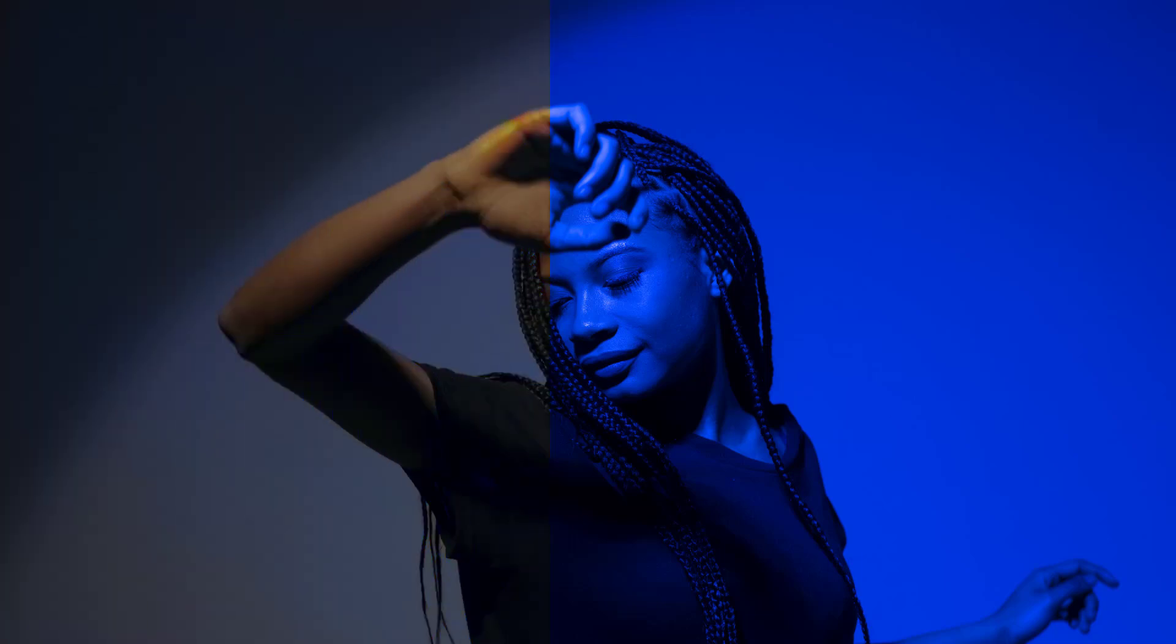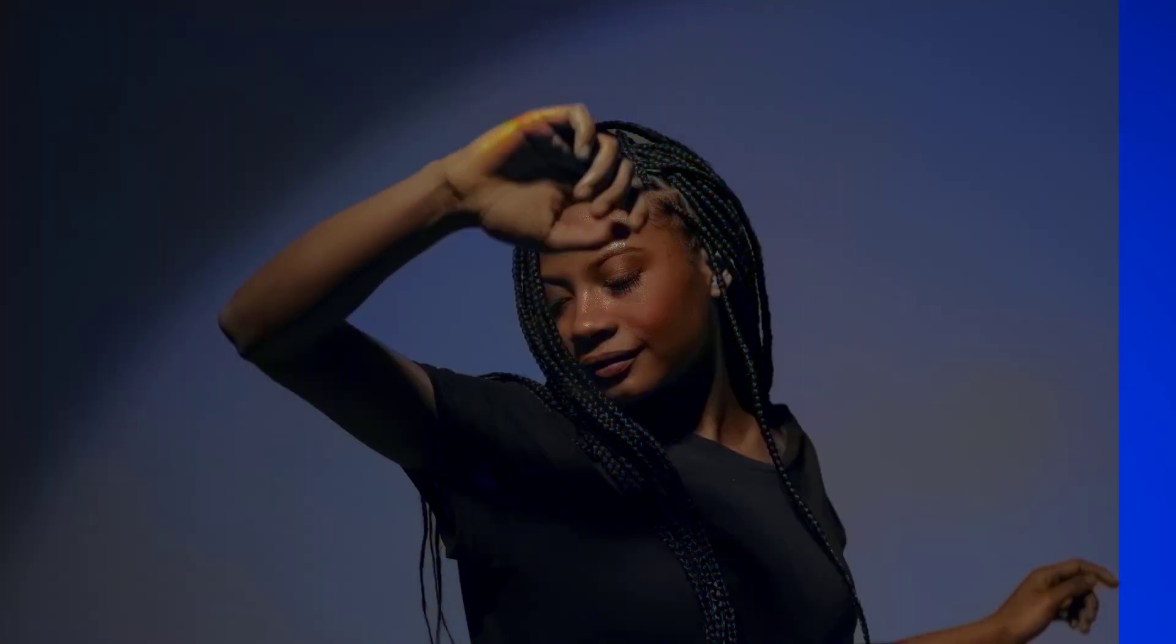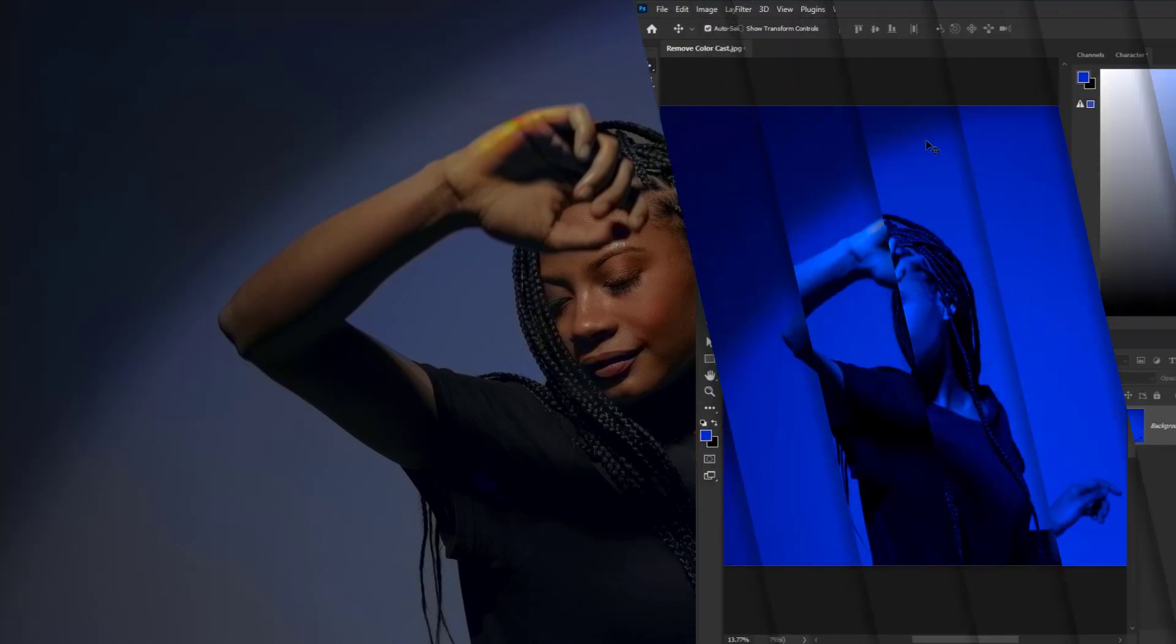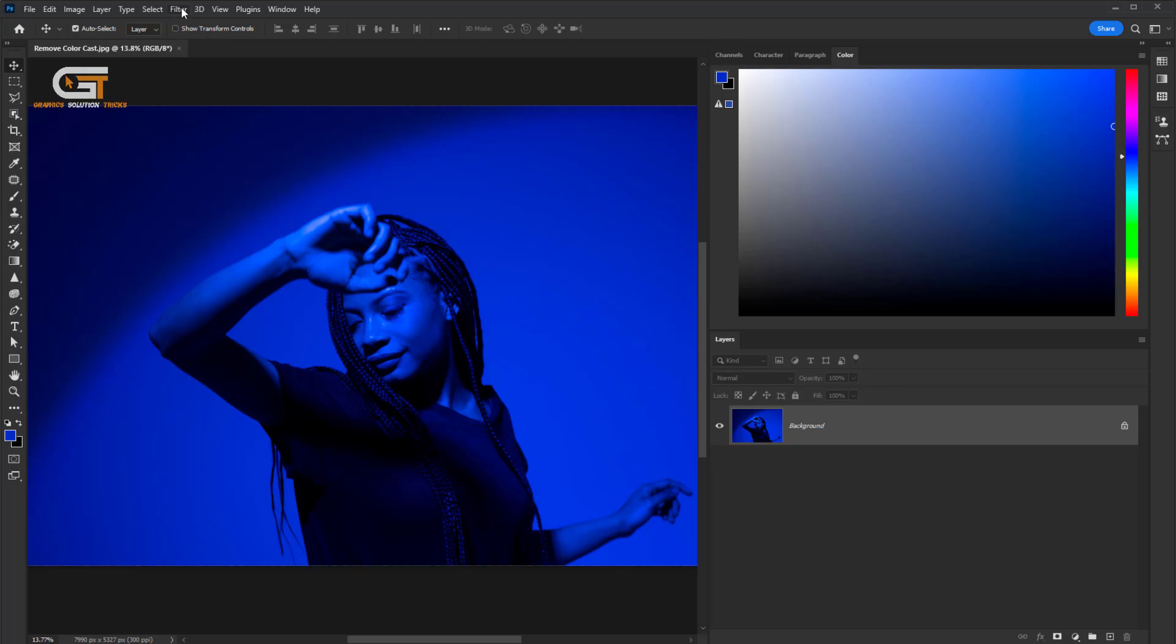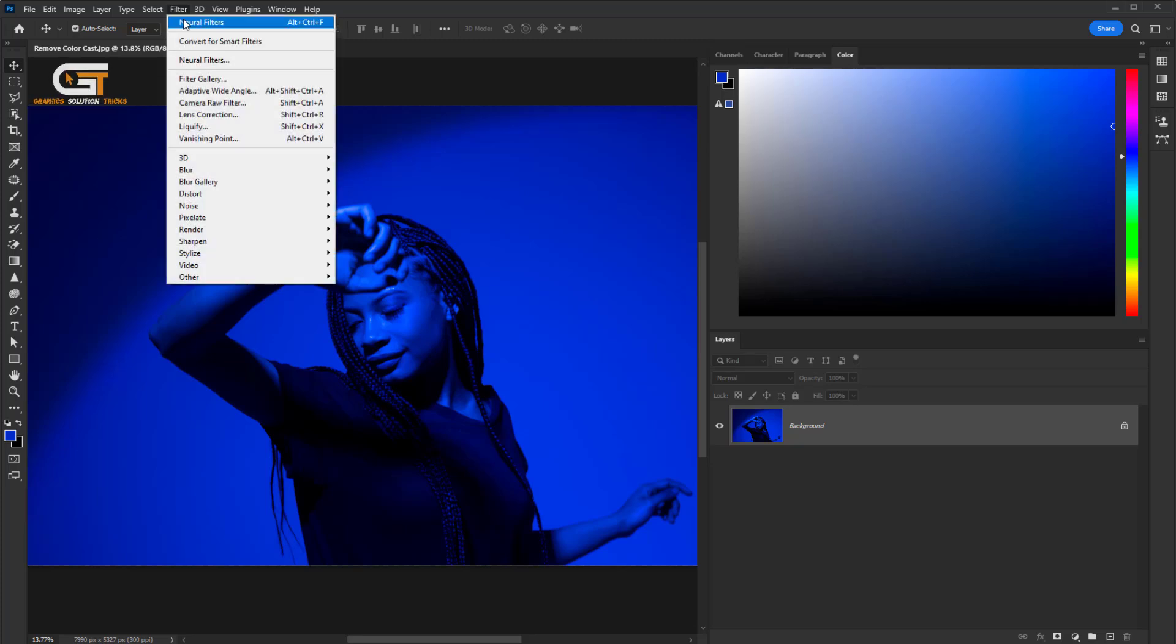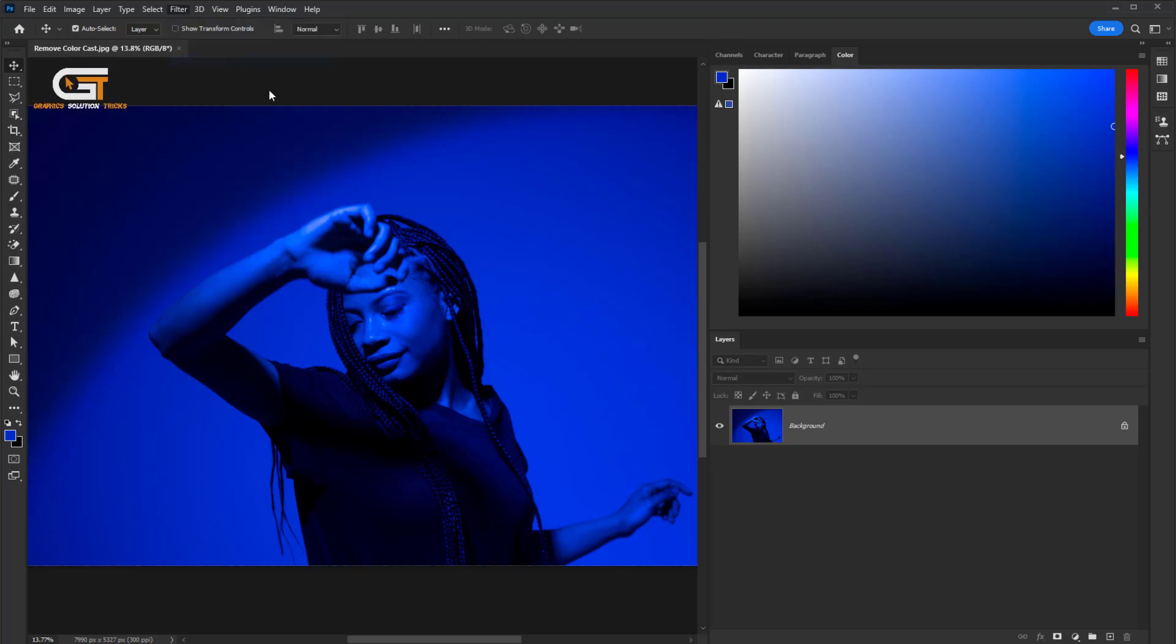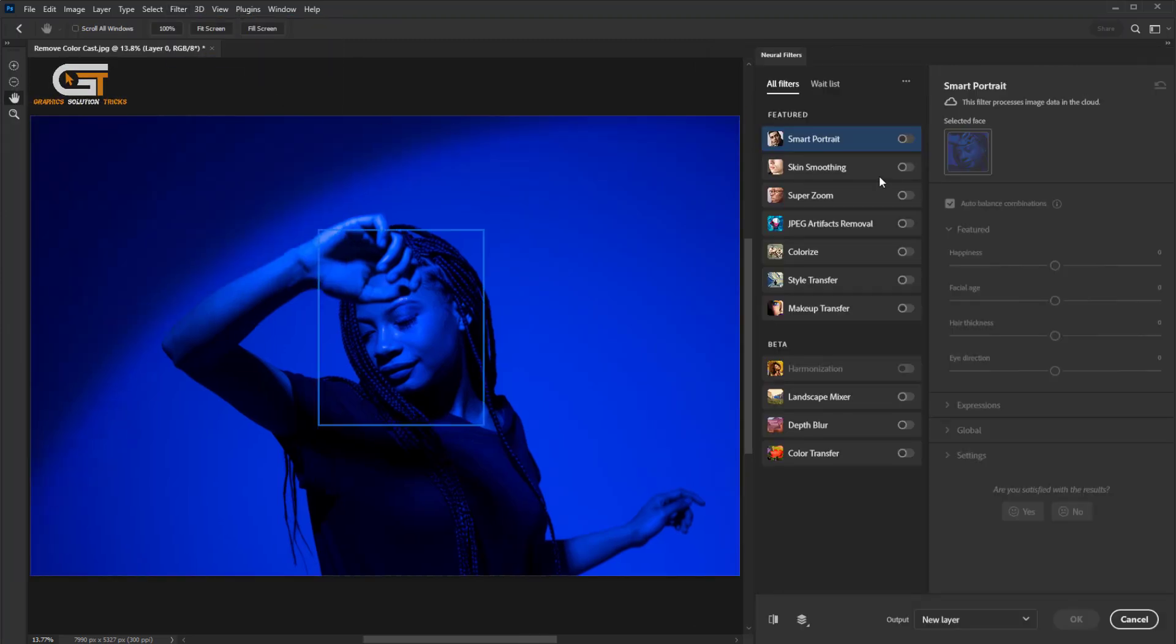Hello friends, in this tutorial I'm going to show you how to remove blue color cast in Photoshop. First, open your image in Photoshop, then go to the Filter menu and click on Neural Filters, and click on the Colorize option on the right side.